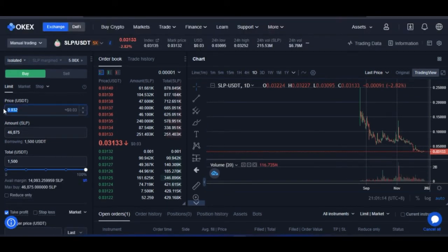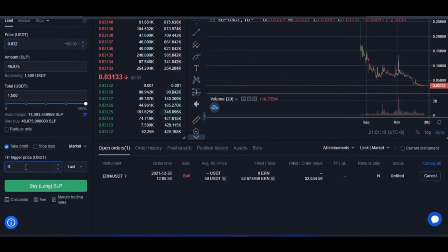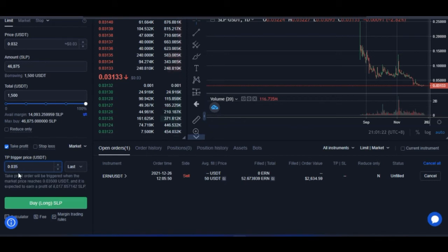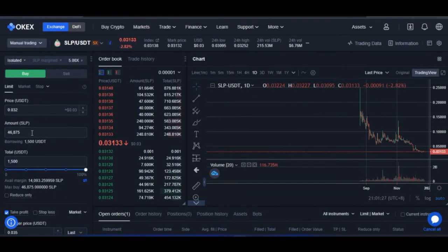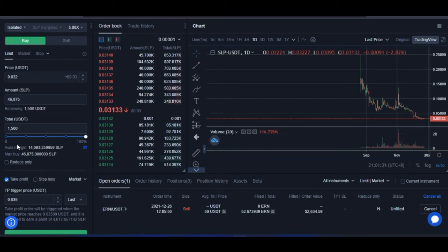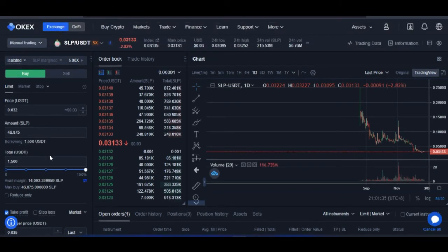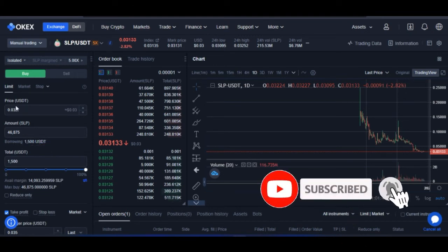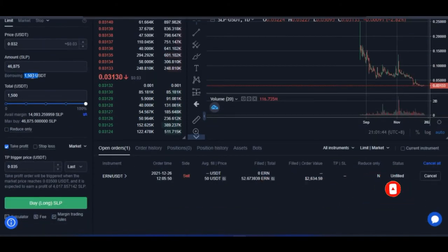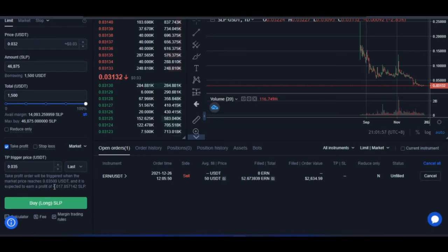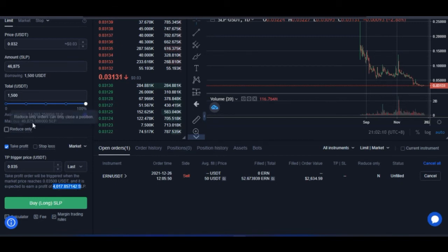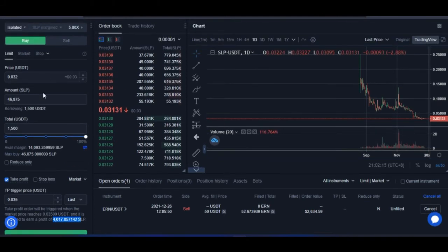I'll set a take profit at 0.035, meaning if the market increases I'll close the long at that level. Using 100% of my funds, I'm borrowing about 1,500 USDT from OKX and using all of my SLP. With take profit set at 0.035, I'm expected to make a profit of about 4,000 SLP — because I'm trading with SLP as the base asset, my gains are denominated in SLP, which is added to the SLP I already have.